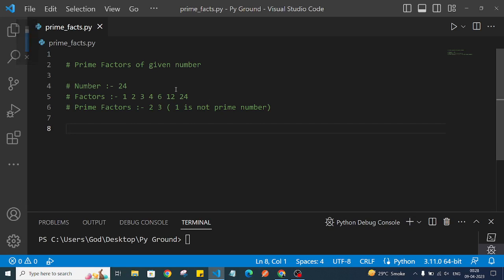Hi Python programmers, welcome back to the channel. In this video, we are going to see how we can find the prime factors of a given number. First, let us see some theory on how we are going to solve this problem, and then we will do the coding.